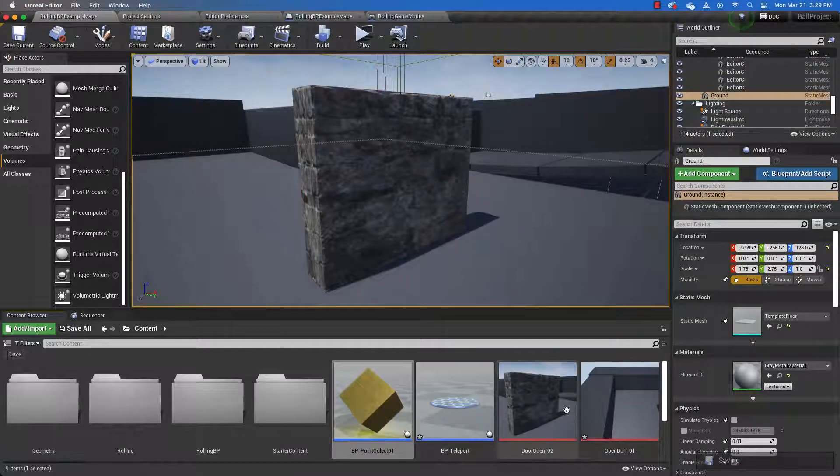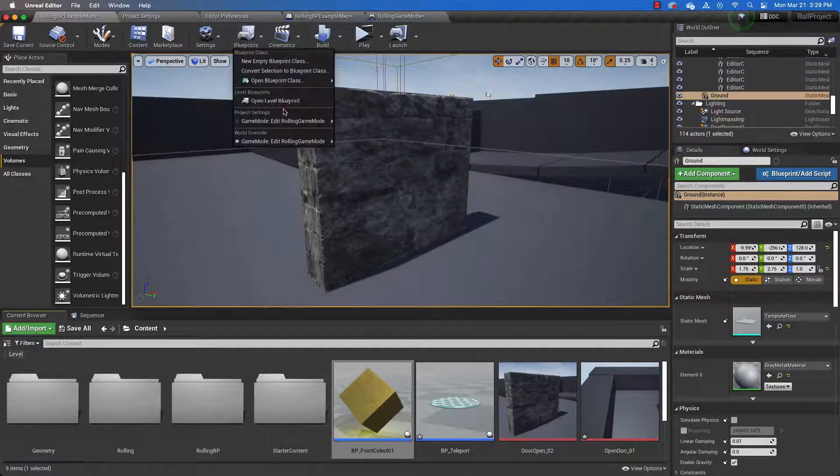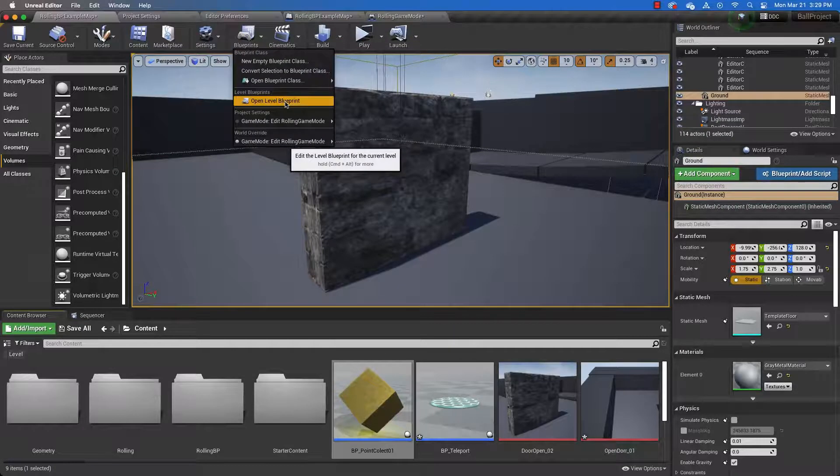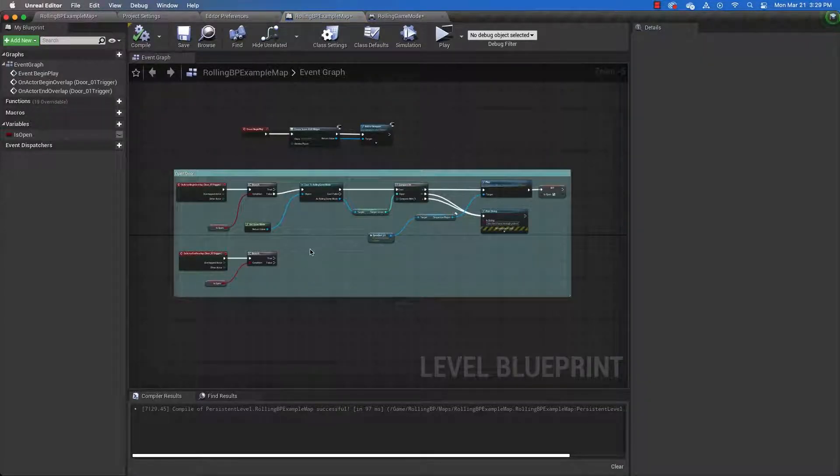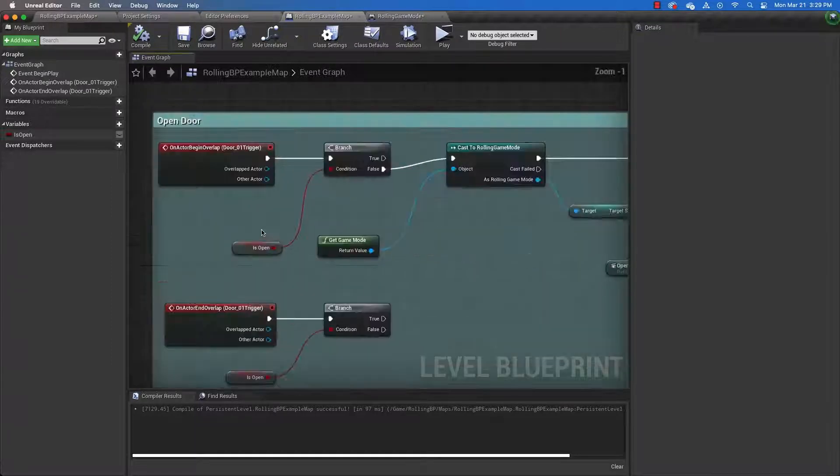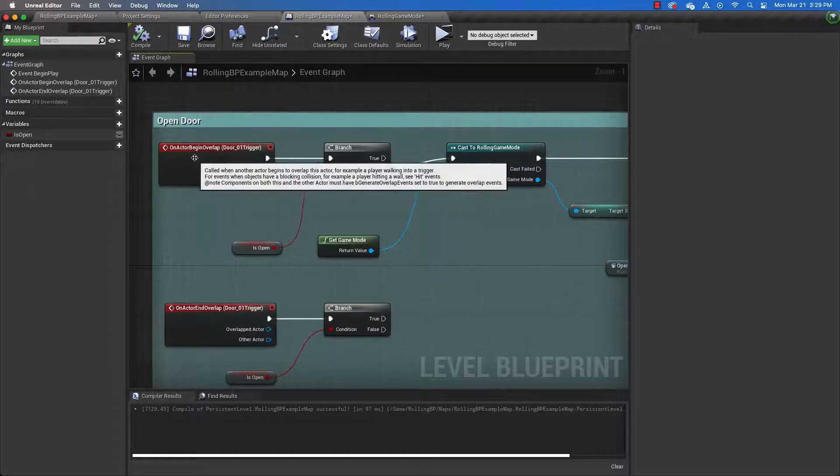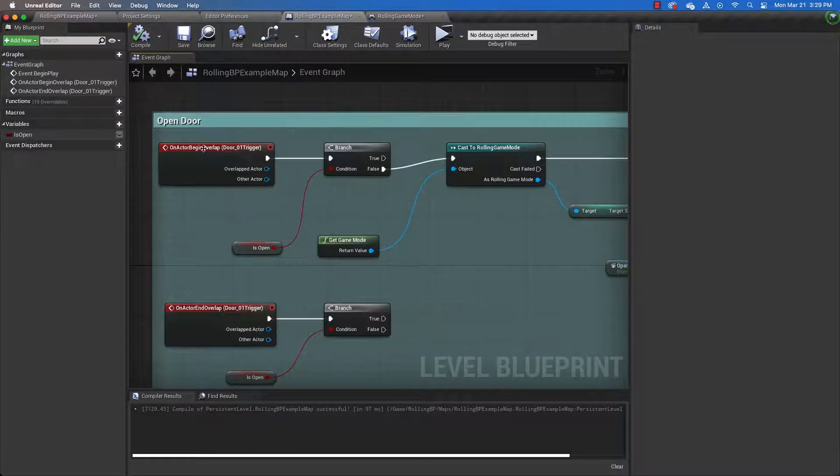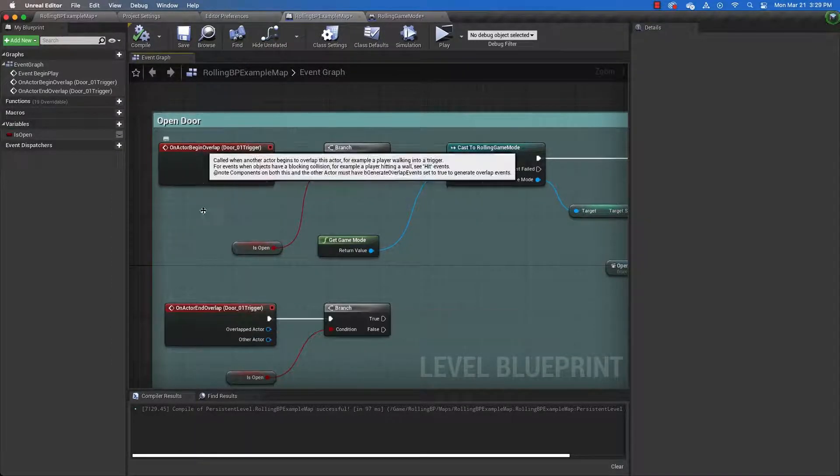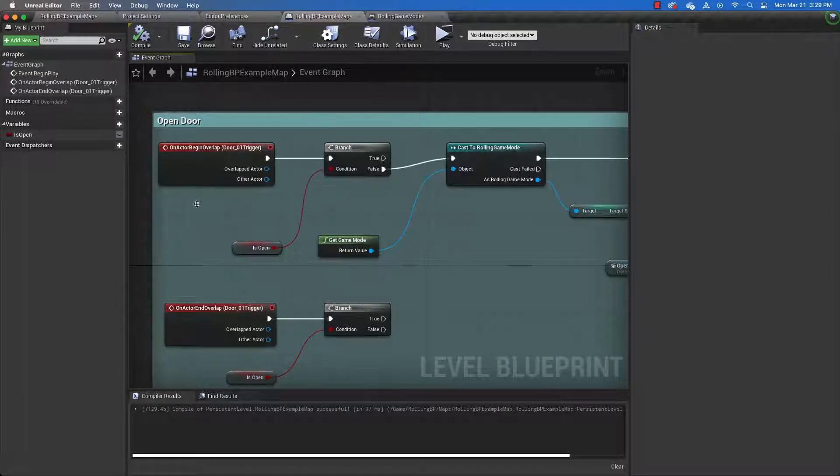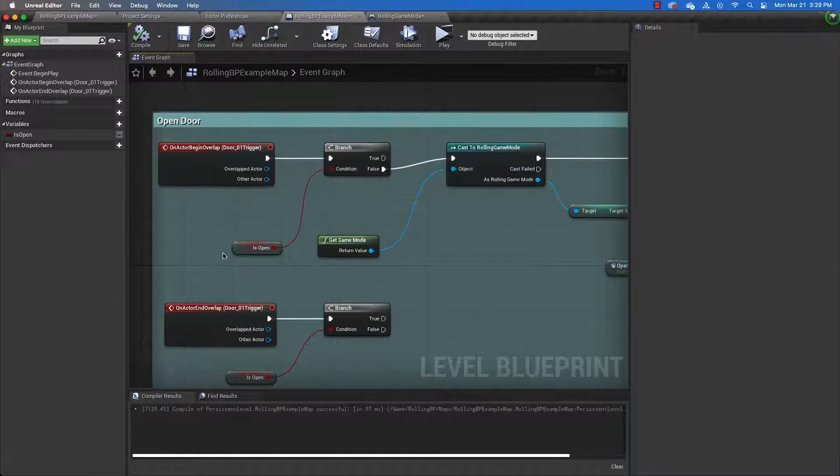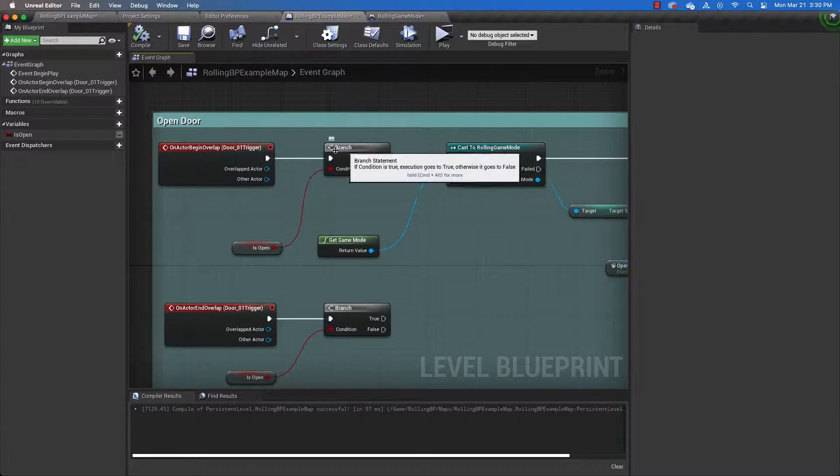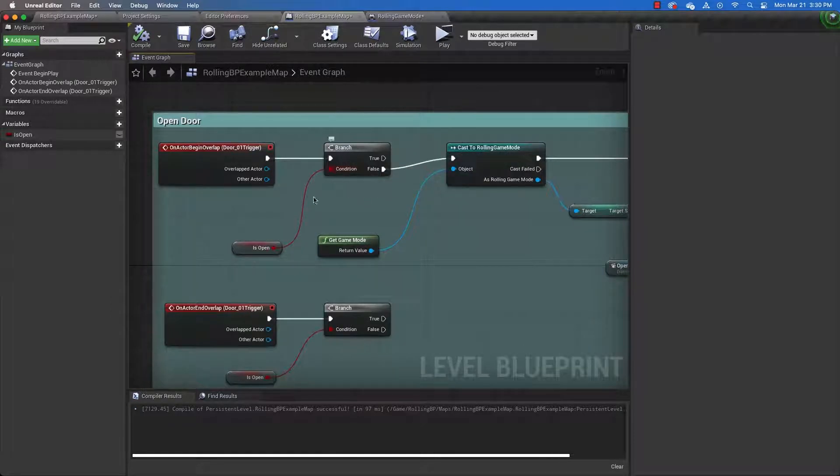The programming that's going to run this door is going to live under the level blueprint. So open up your level blueprint. And here's the programming that I have already done. You can see that we have an on actor begin overlap. That means when the player runs into the trigger volume. And we'll work on that in just a minute.